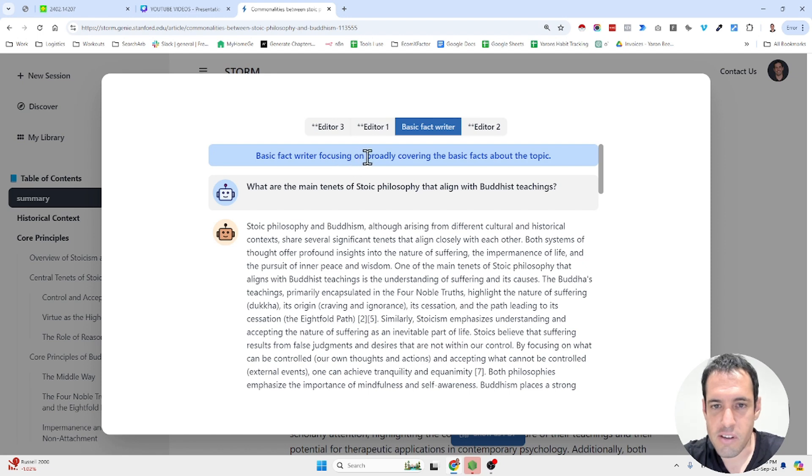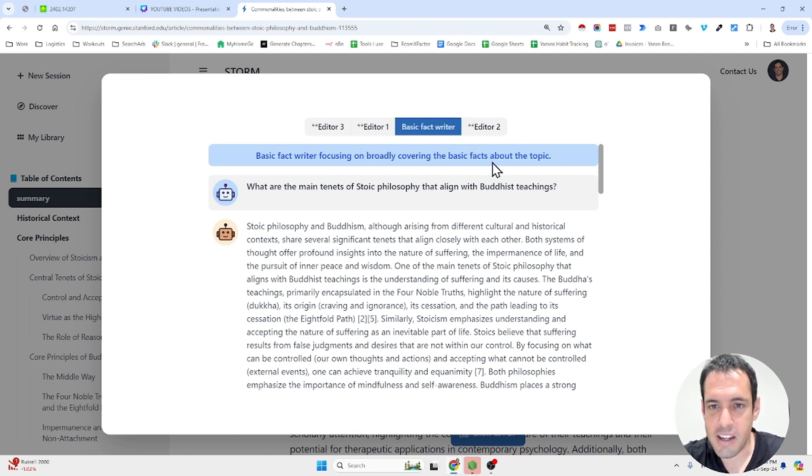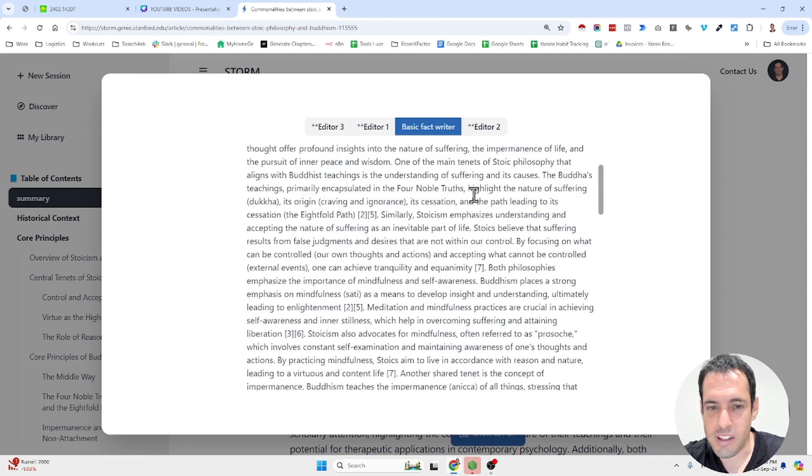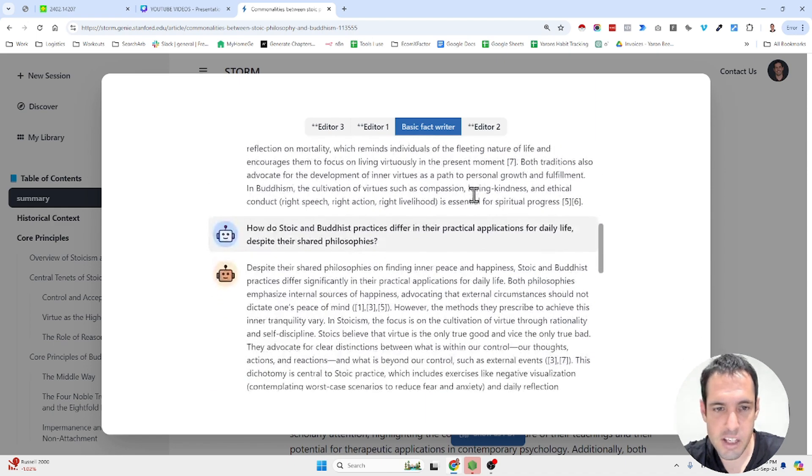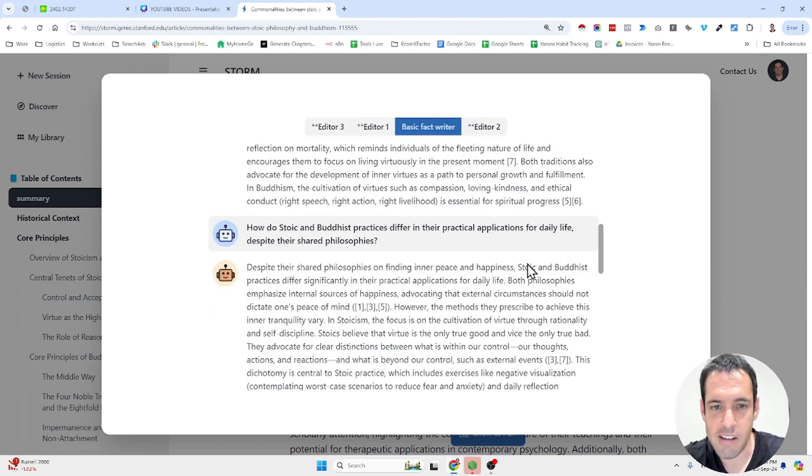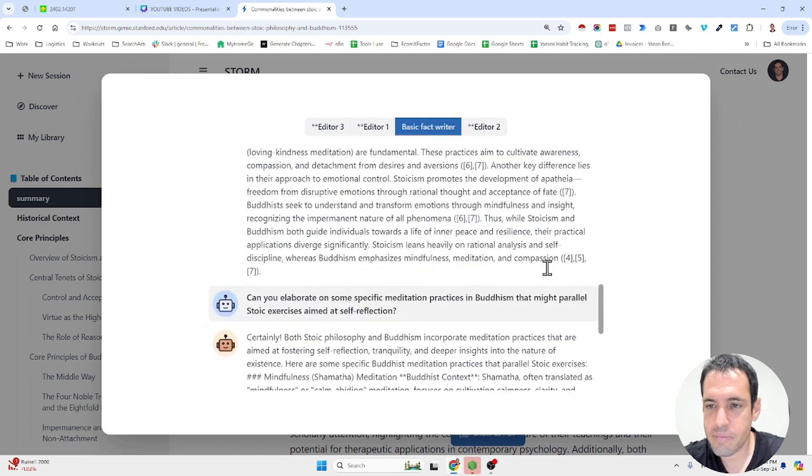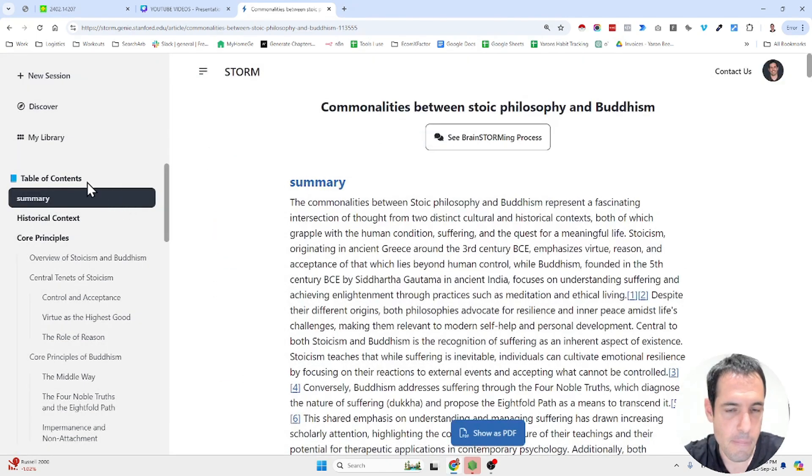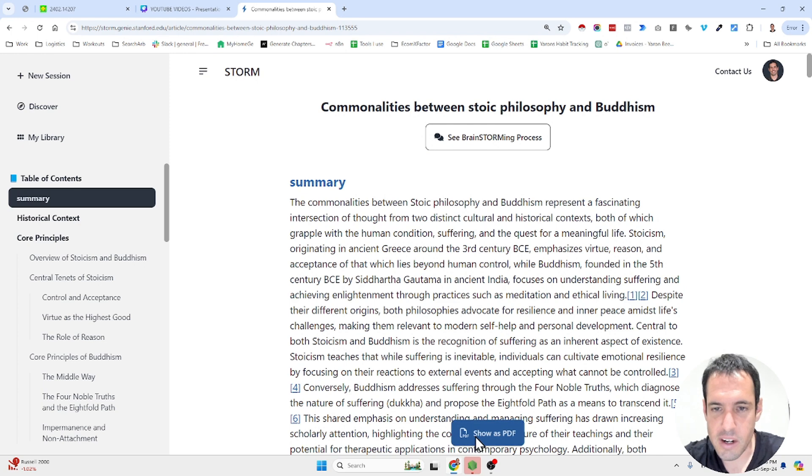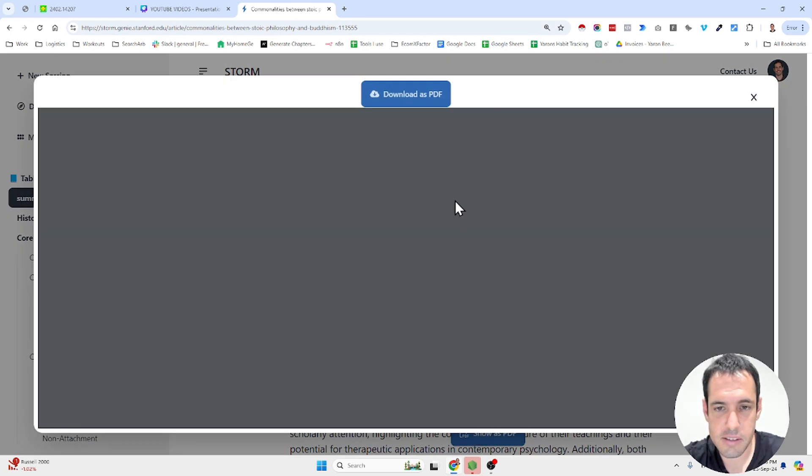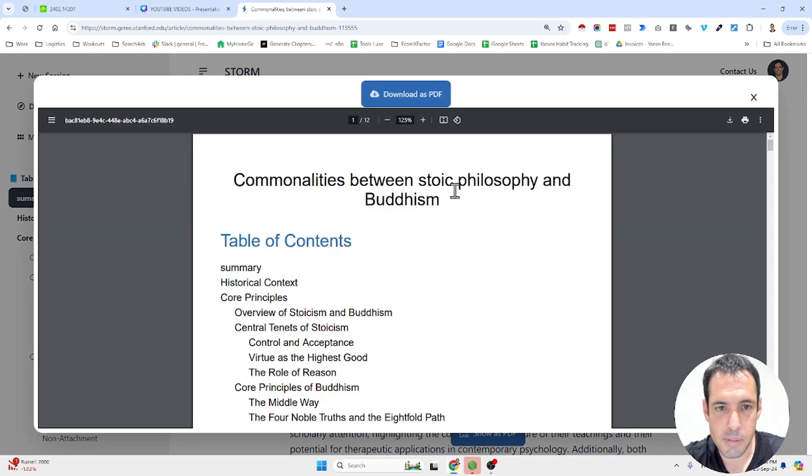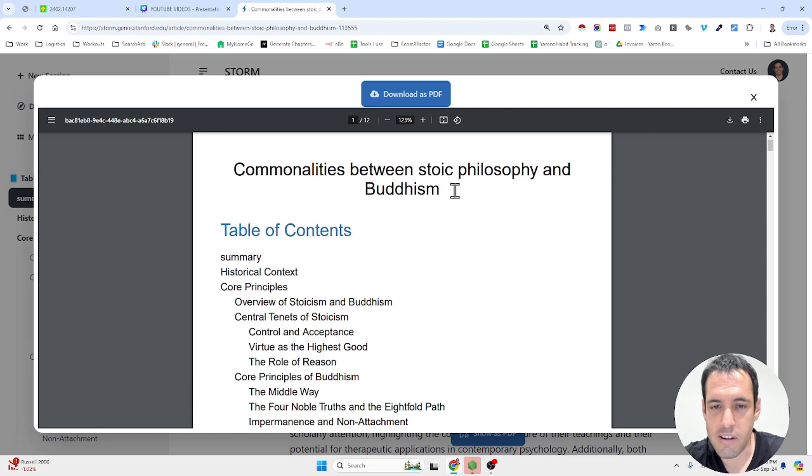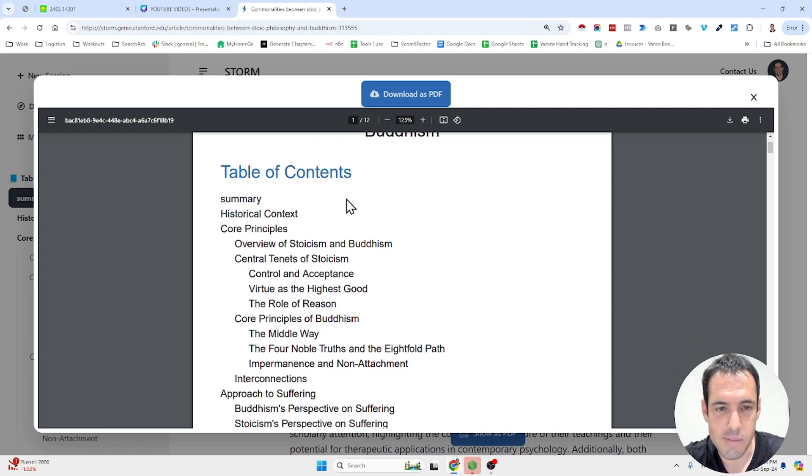And we have the basic fact writer which is focusing on broadly covering the basic facts about the topic. So what are the main tenets of stoic philosophies that align with Buddhist teachings? How do stoic Buddhist practices differ in the practical applications for daily life? Et cetera. And this is the actual PDF. So commonalities between stoic philosophy and Buddhism. This is the table of content.